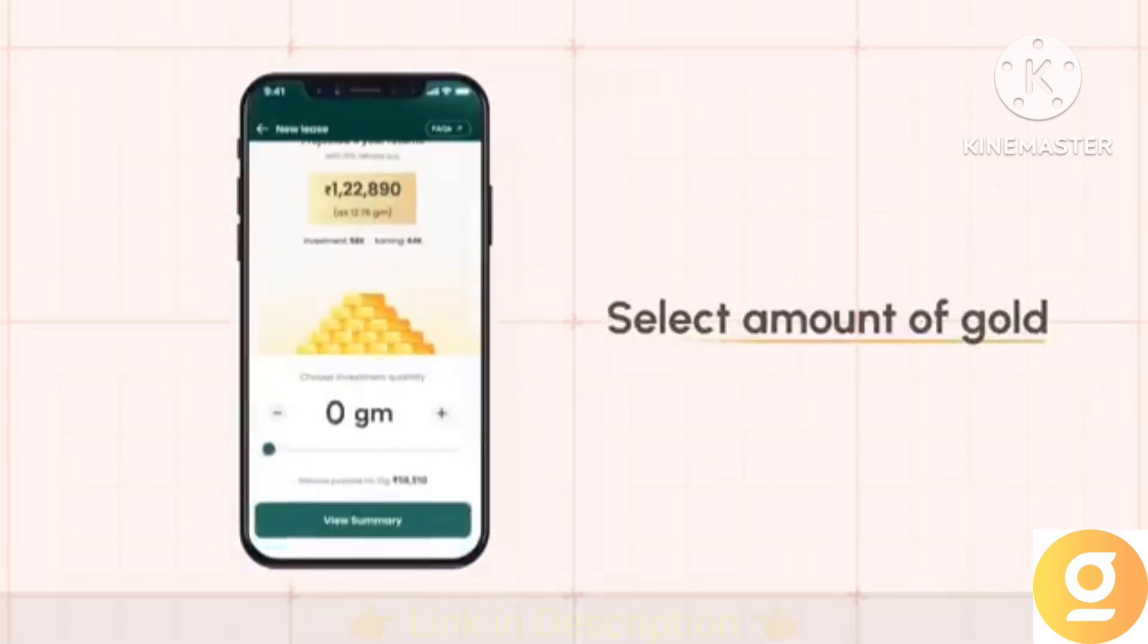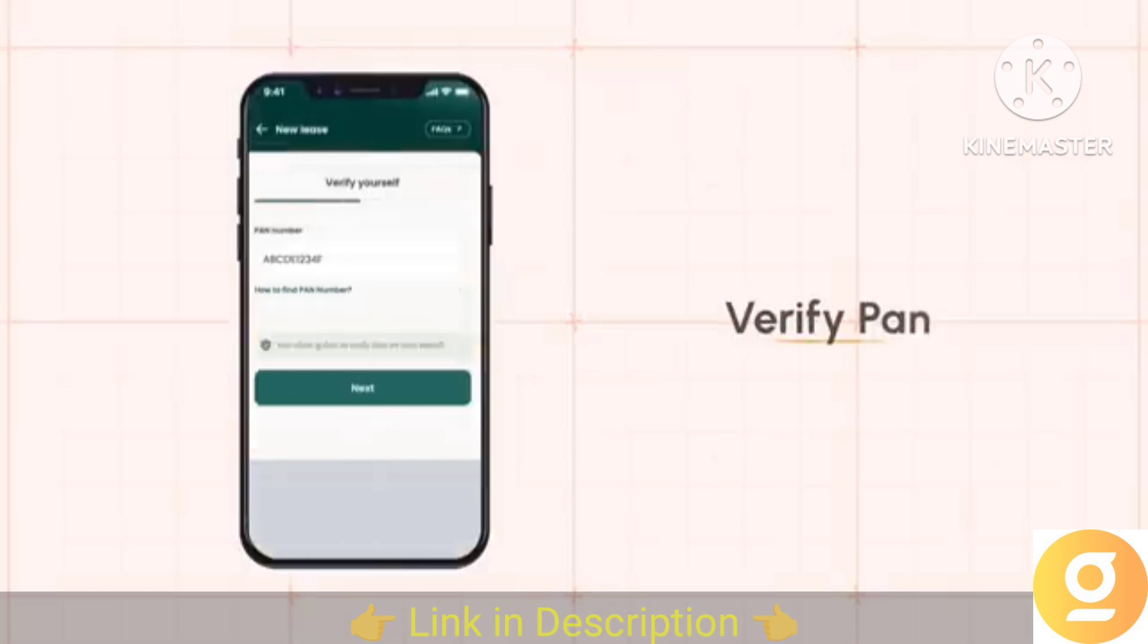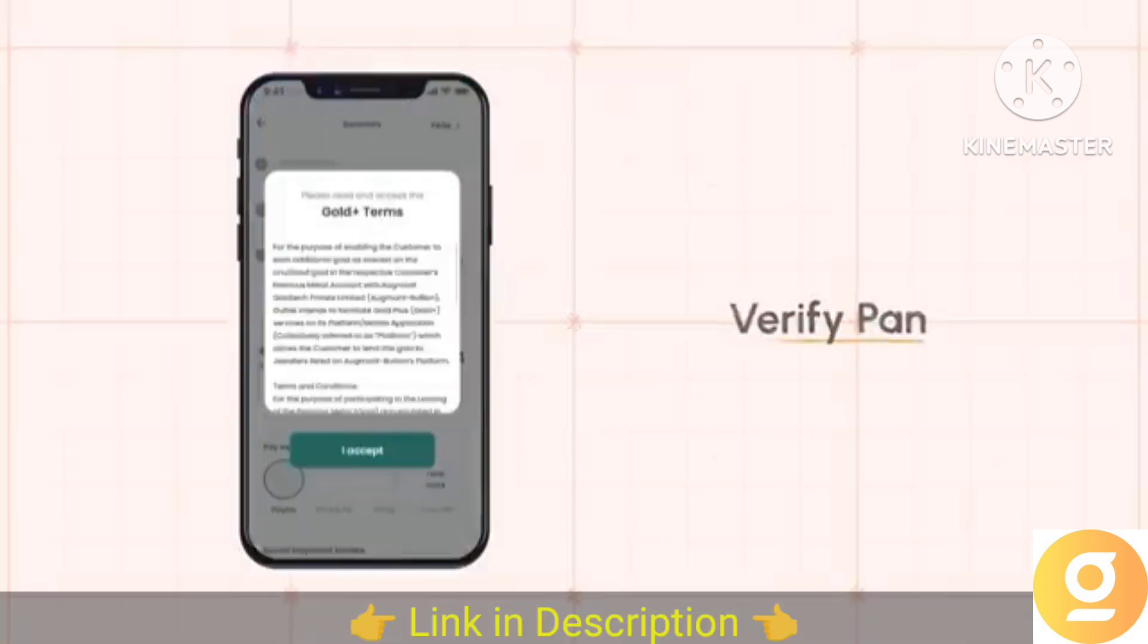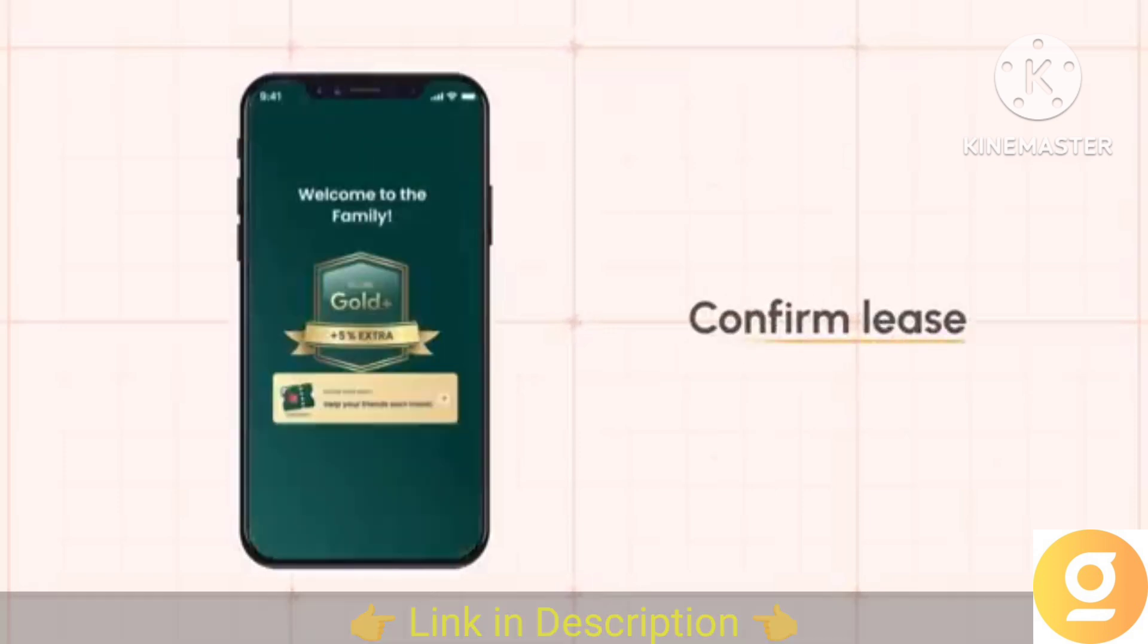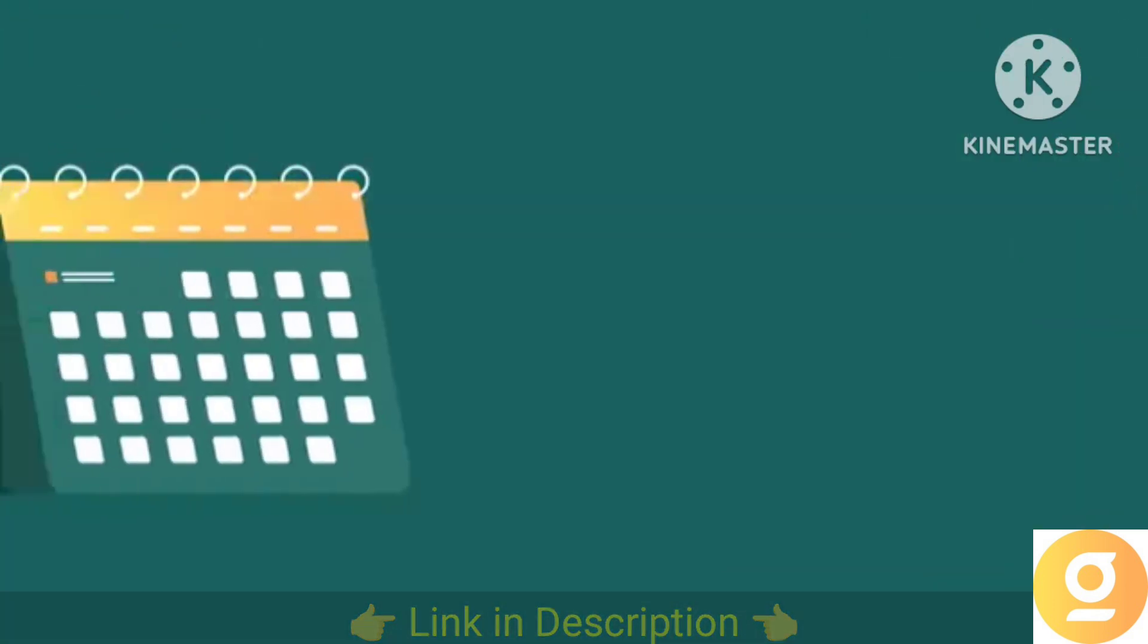Just select the amount of gold you want to invest in and lease. Verify your plan, confirm the lease and your gold leasing process is completed.